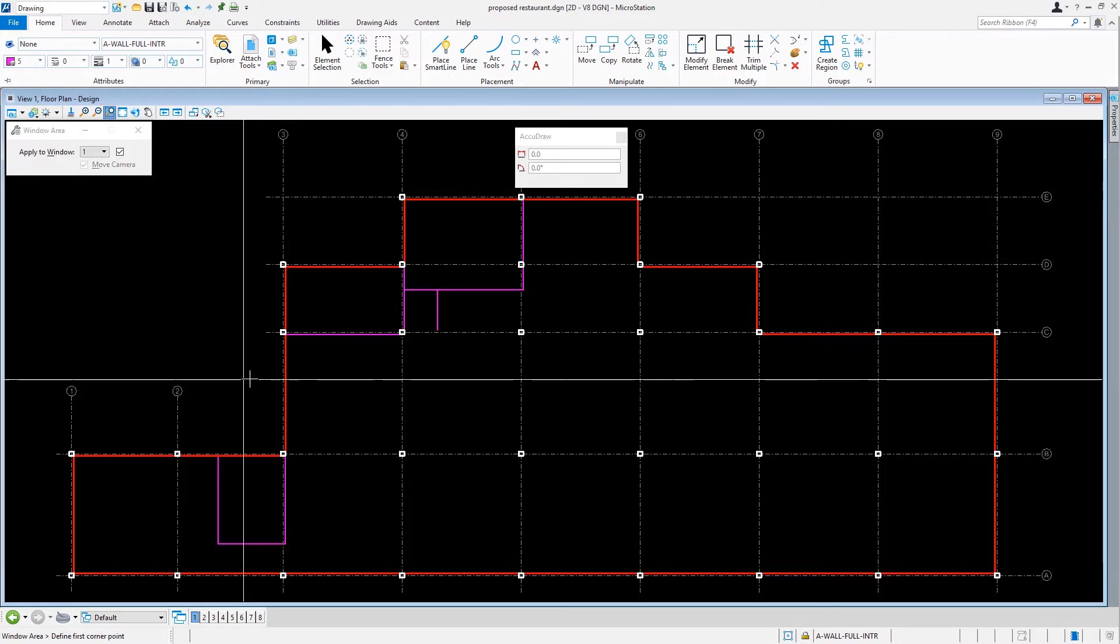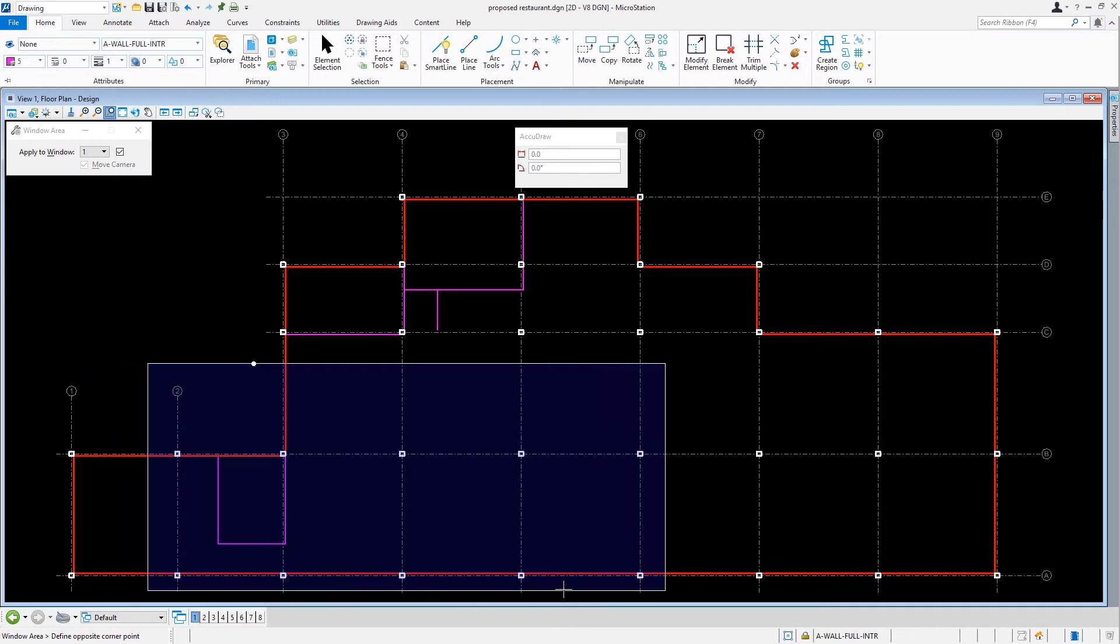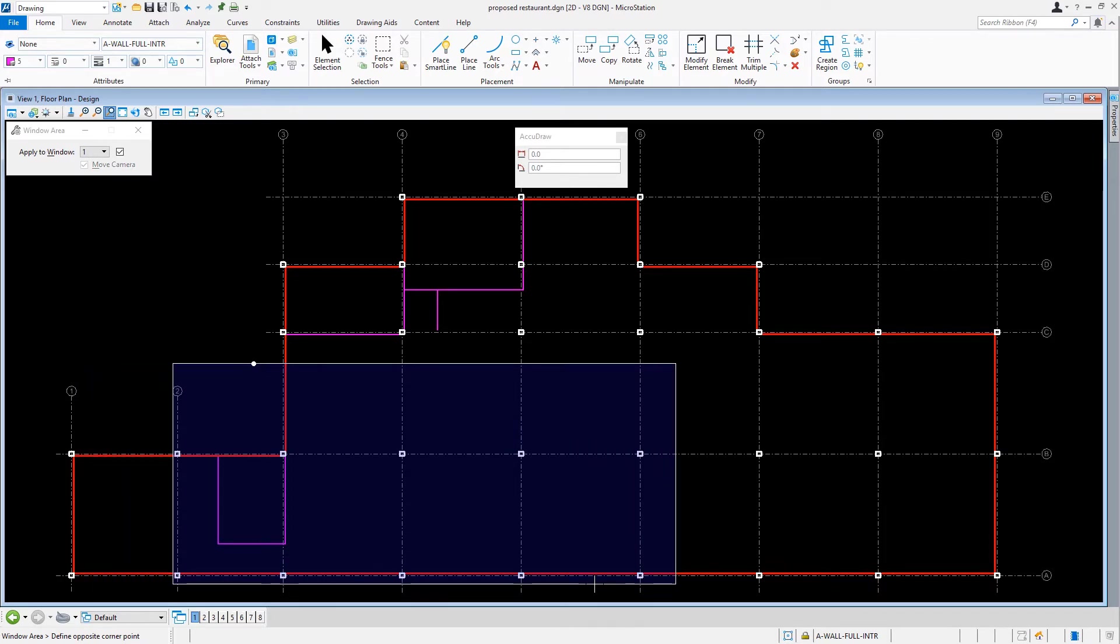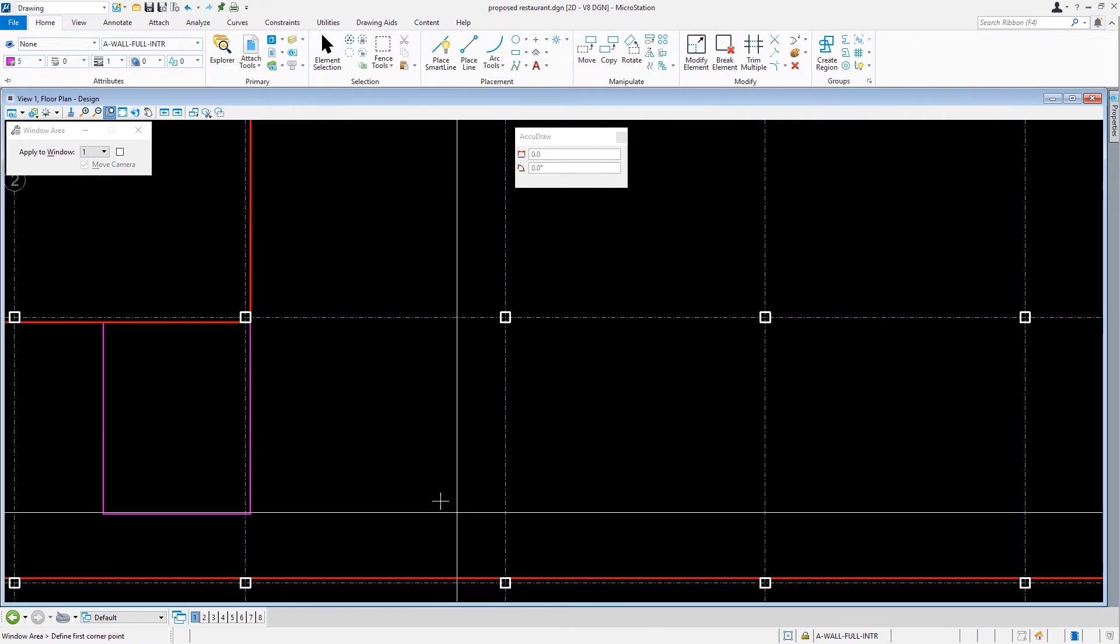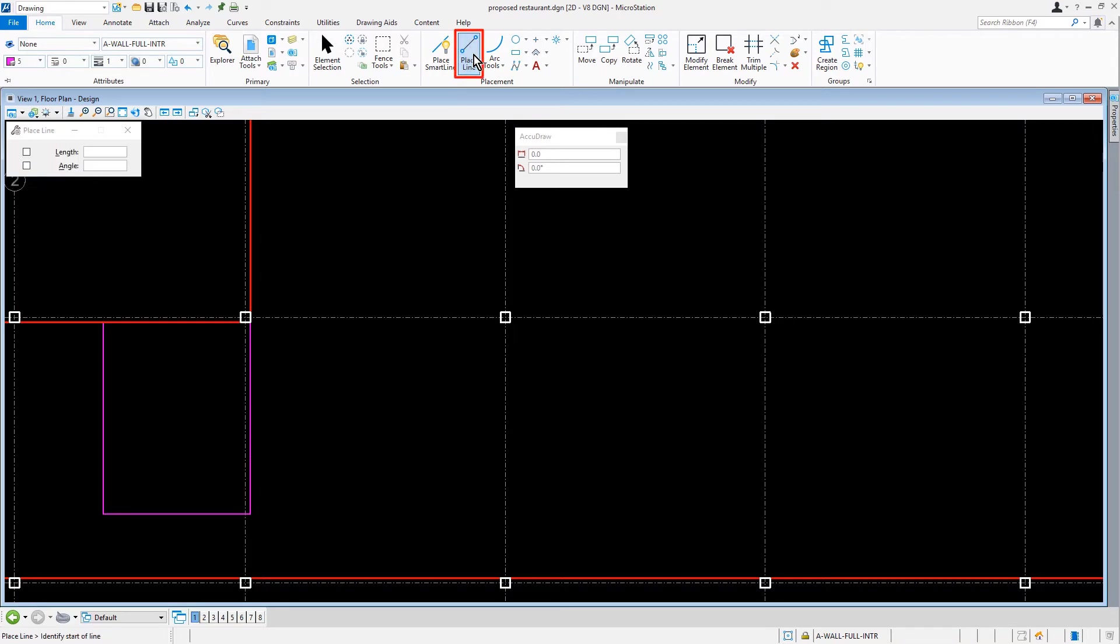Before we start, let's navigate the view to the vicinity of column B3. From the Placement ribbon group, we're going to pick the Place Line tool.